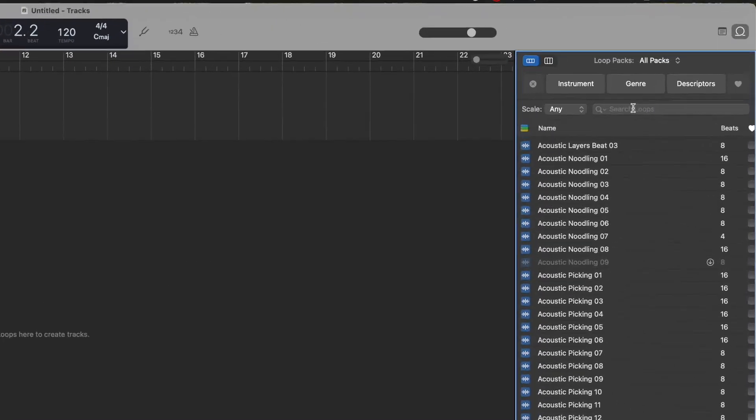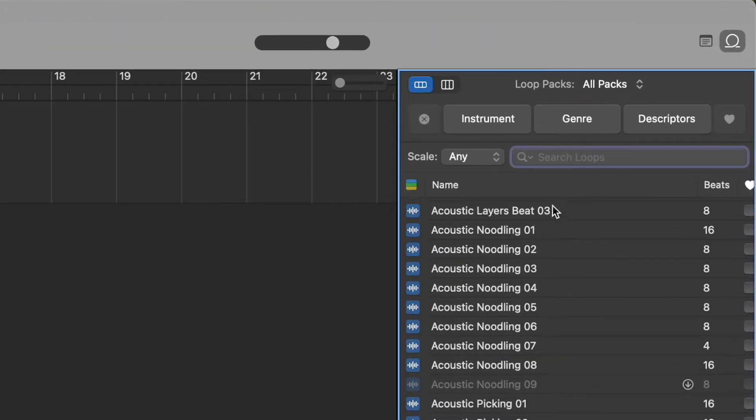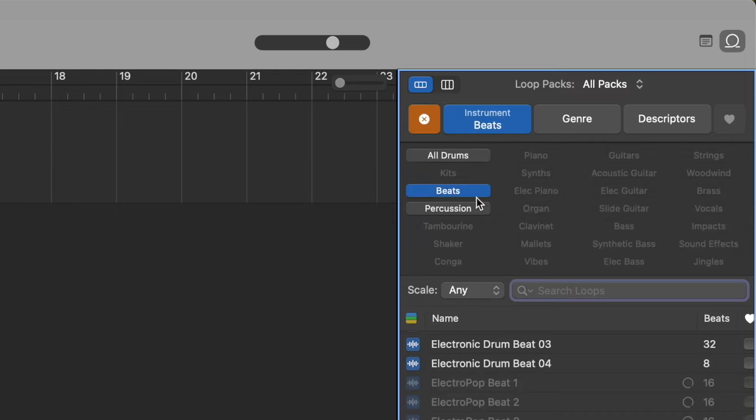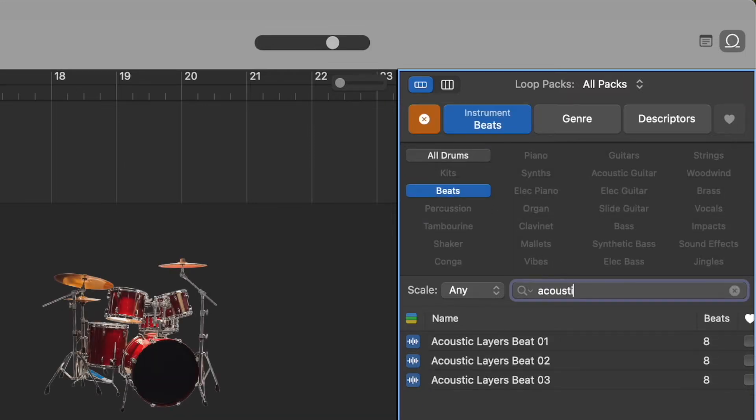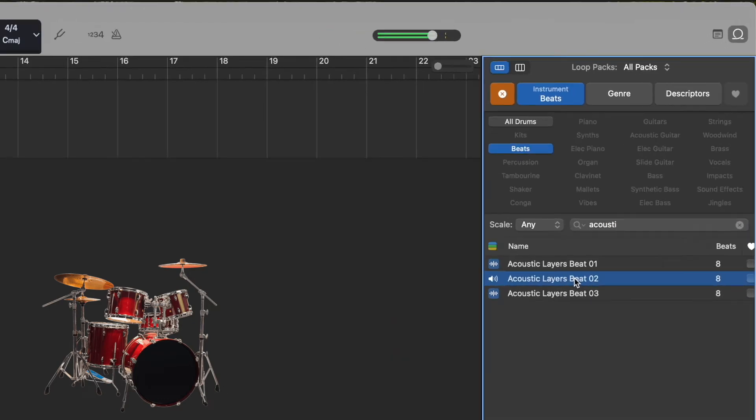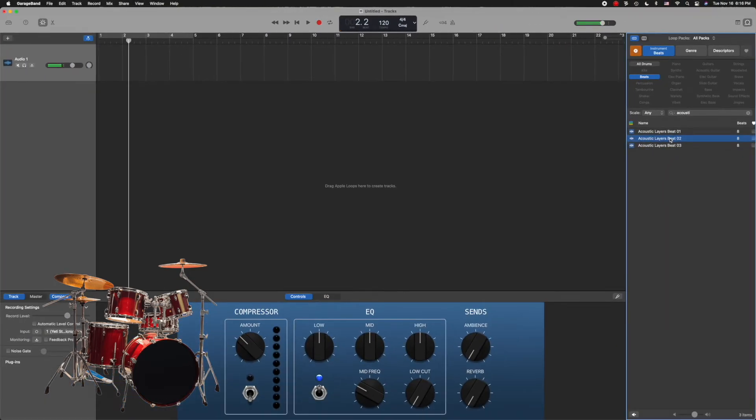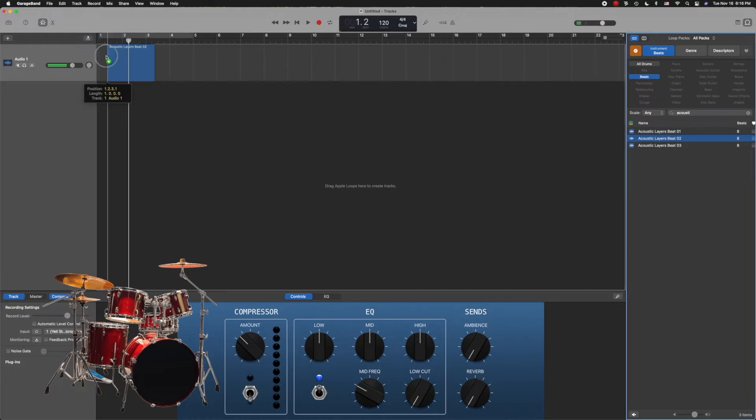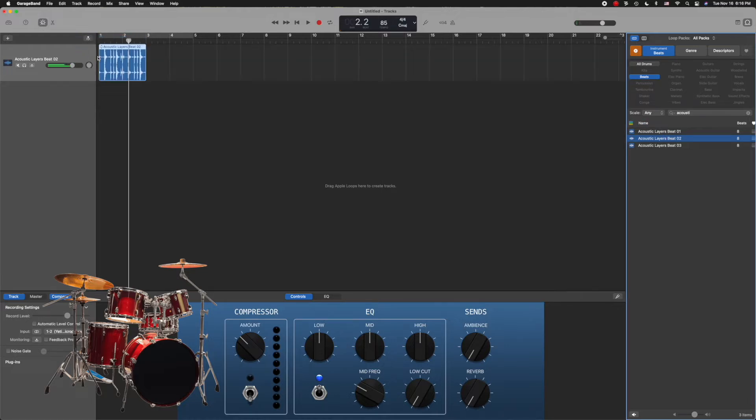Now to build our song, simply find one you like. You can search for it or sort by instrument here. I actually want to find a drum kit I like called Acoustic Layers. Now here it is. I can play one by tapping on it, or I can add it to my song by clicking, dragging, and dropping it into the timeline.